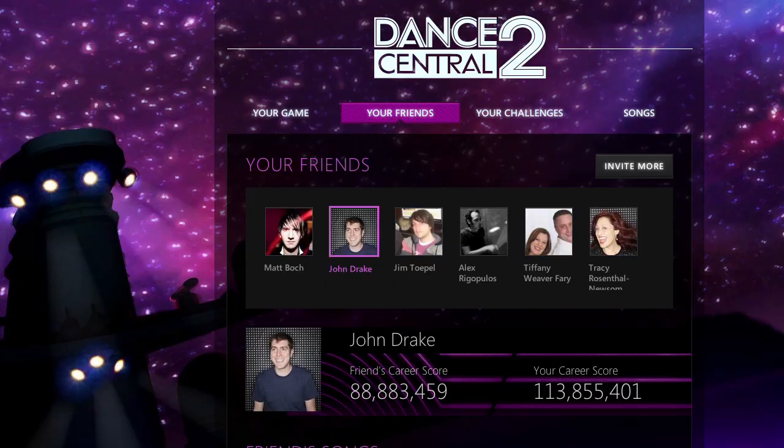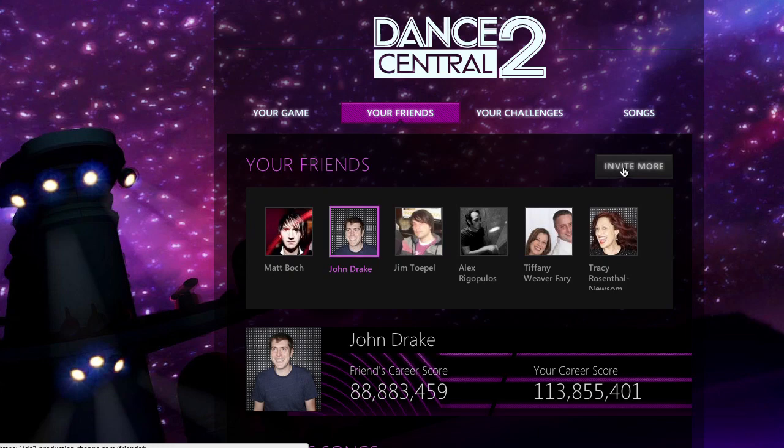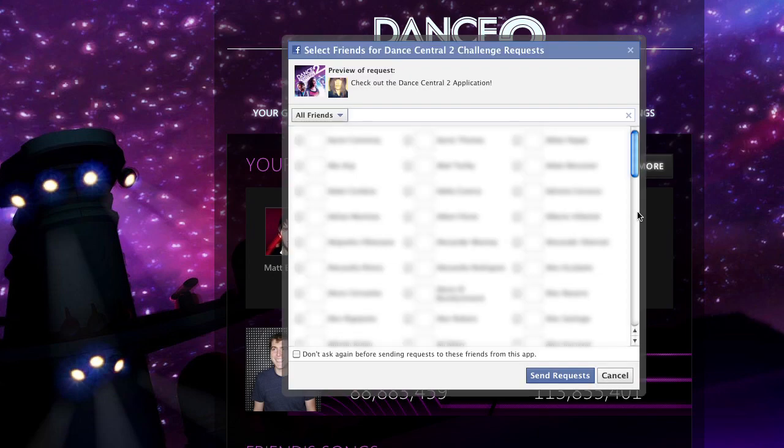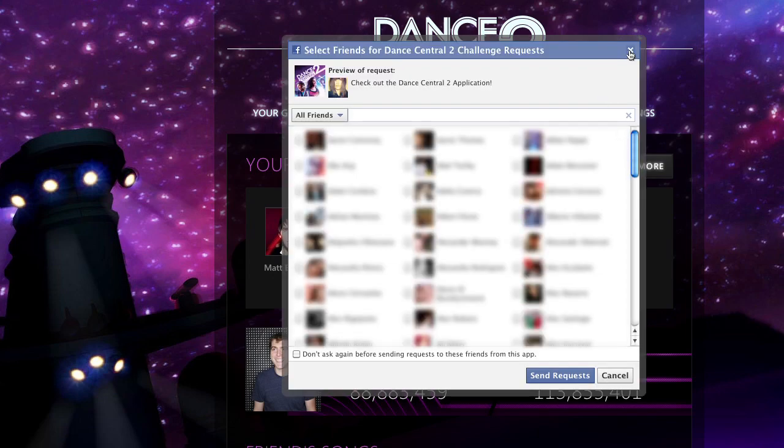On your Friends page, you'll find Dance Central score information for your Facebook friends, so you can always keep track of their performances. Don't see a fellow Dance Central fan in your friends list? They probably haven't installed the app. Click Invite More to get them dancing.